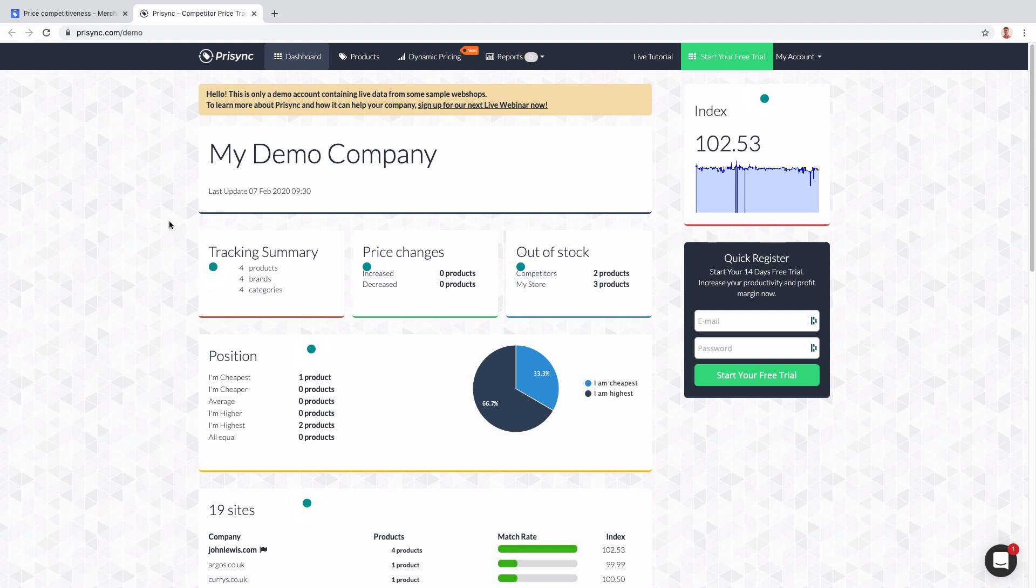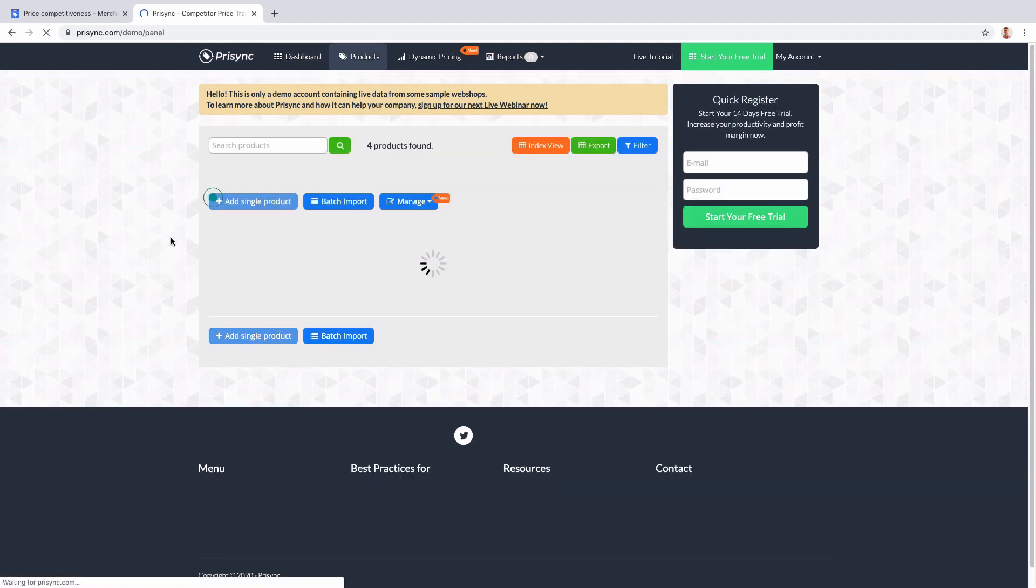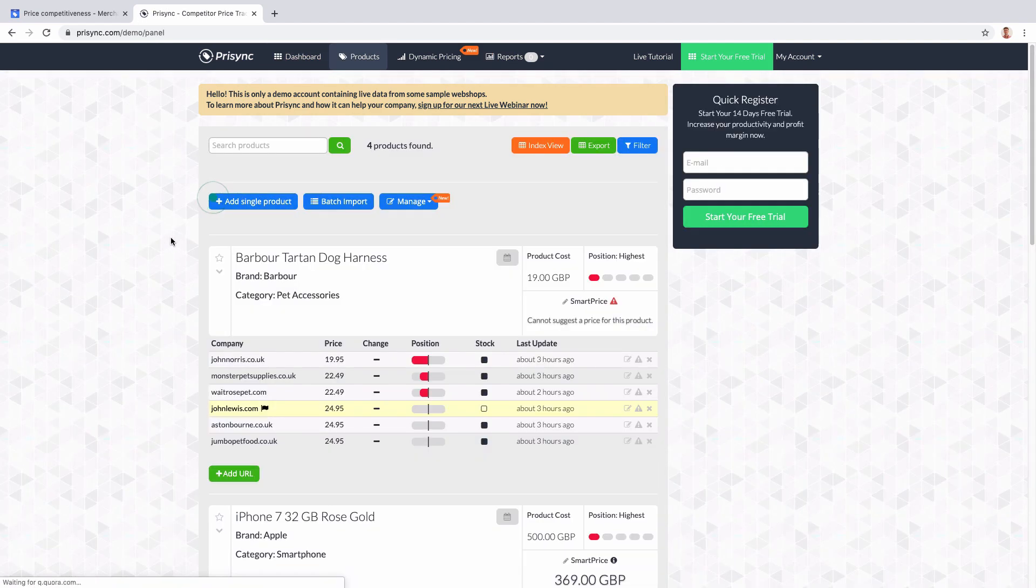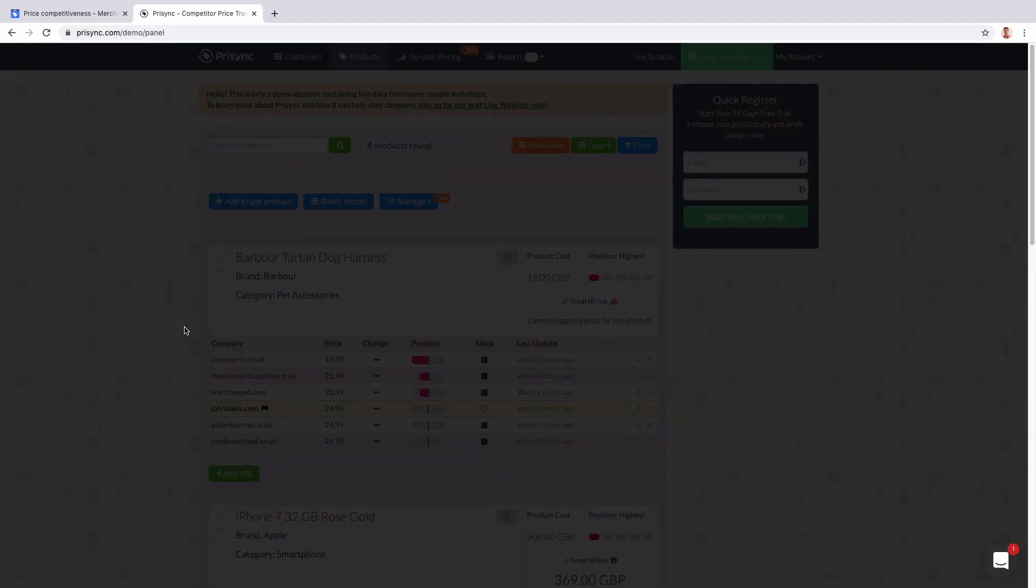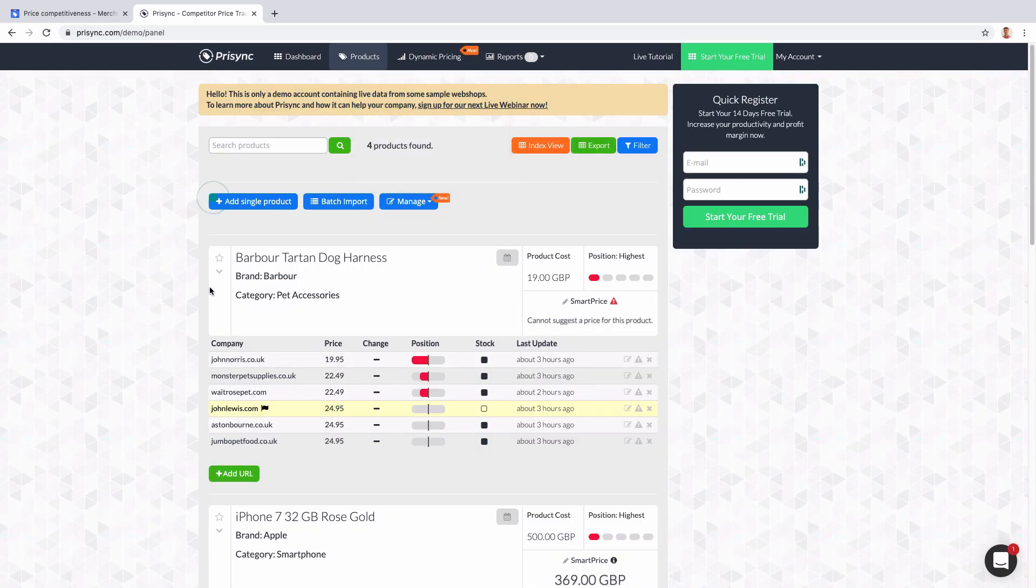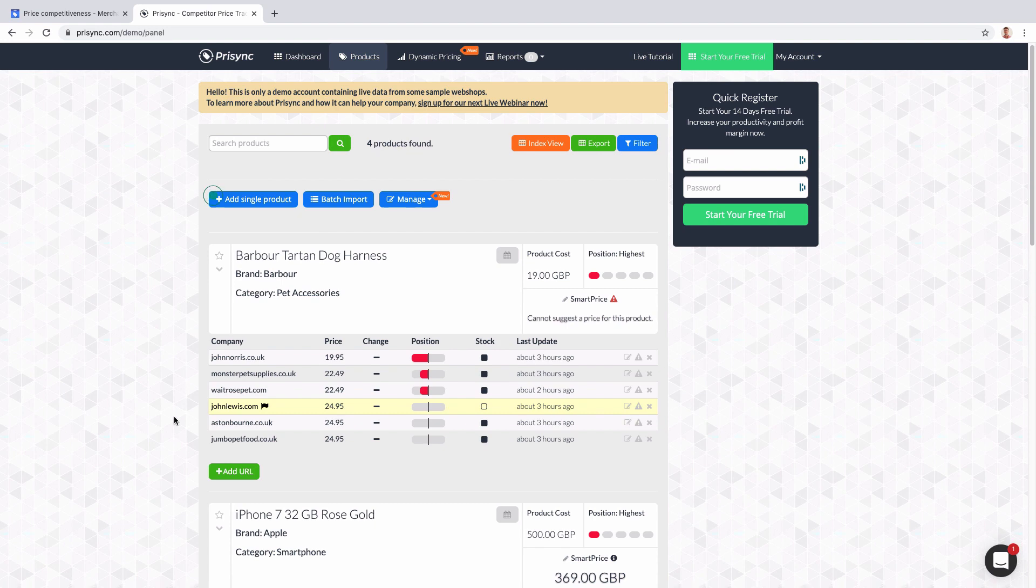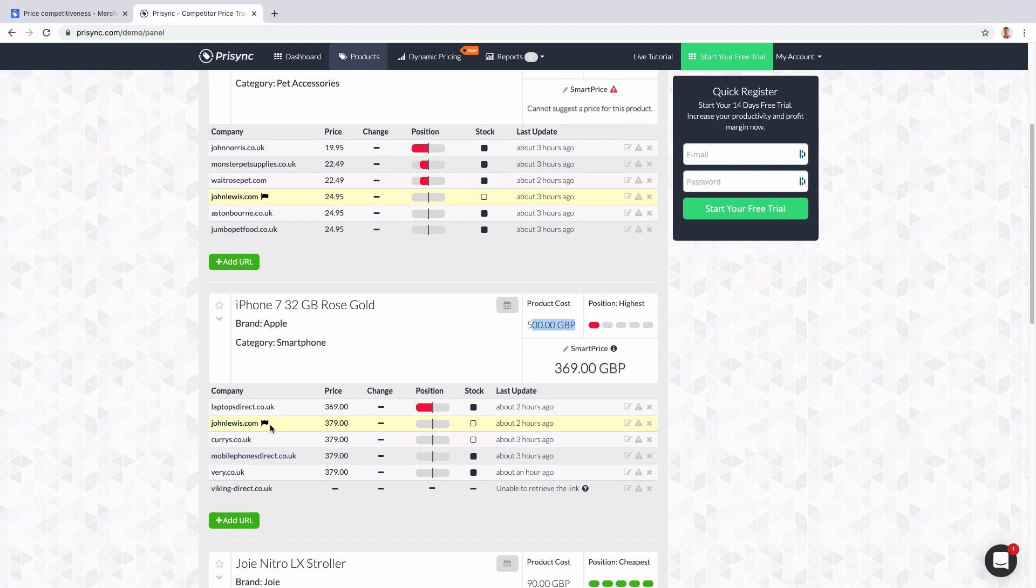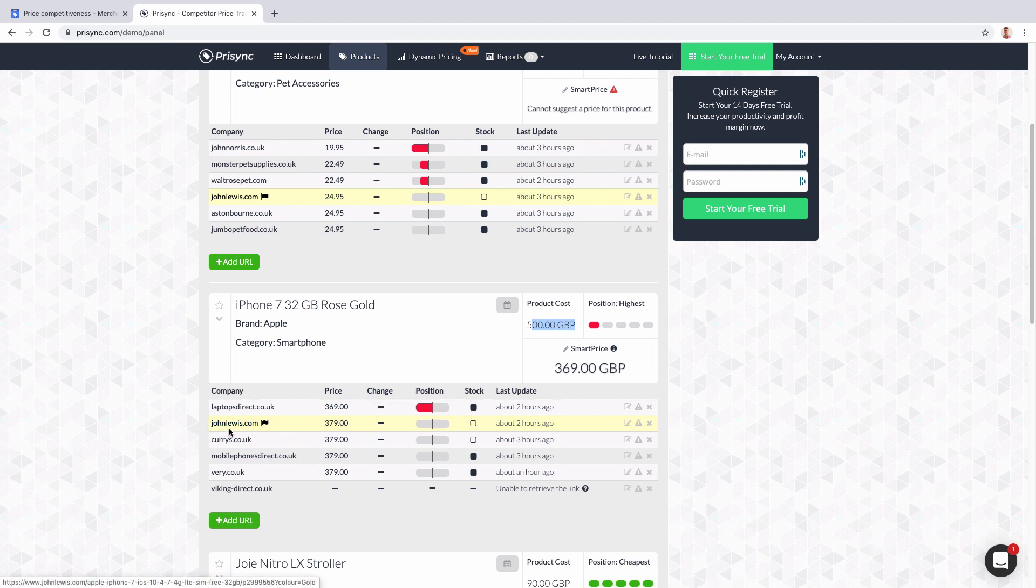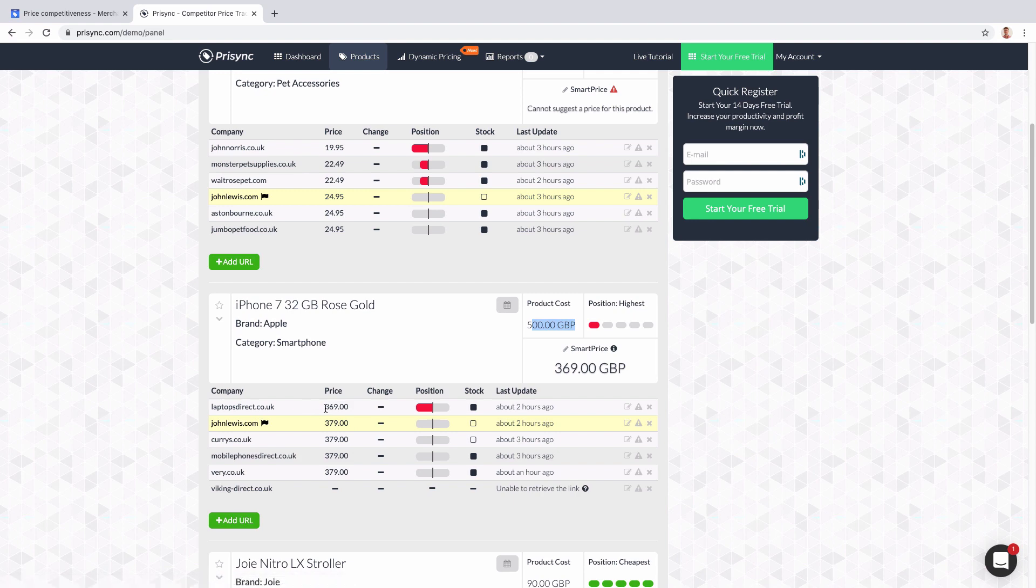But the big difference here with this tool is the dynamic pricing. You're able to actually set up different rules. Here for example, we have a specific product - iPhone 7 rose gold. Our product cost is this one. We see here we are selling it for 379, and then we have here laptops direct, they're selling it for 369.